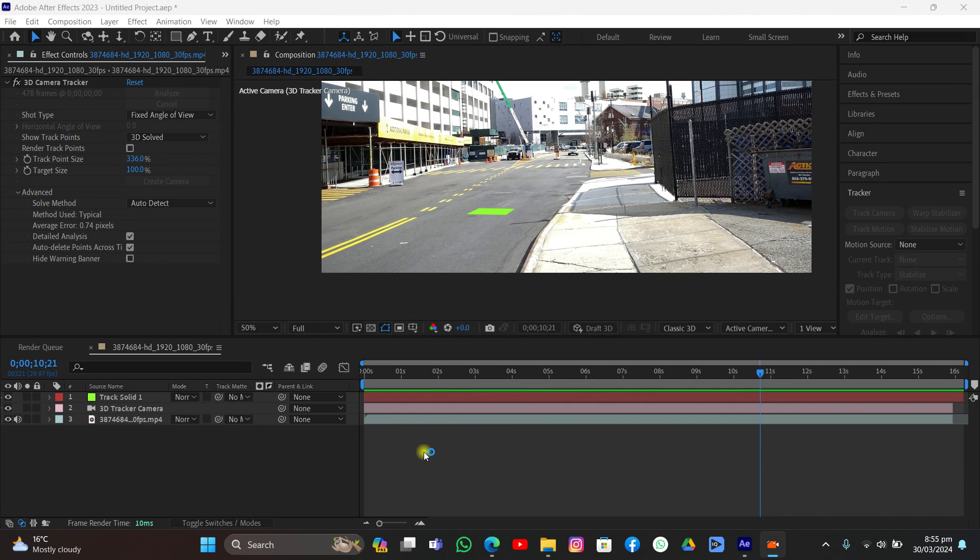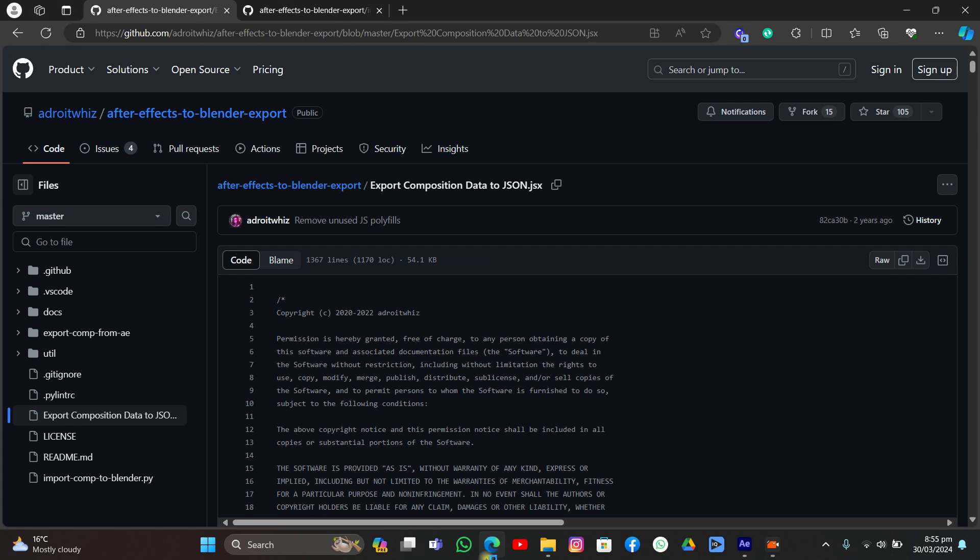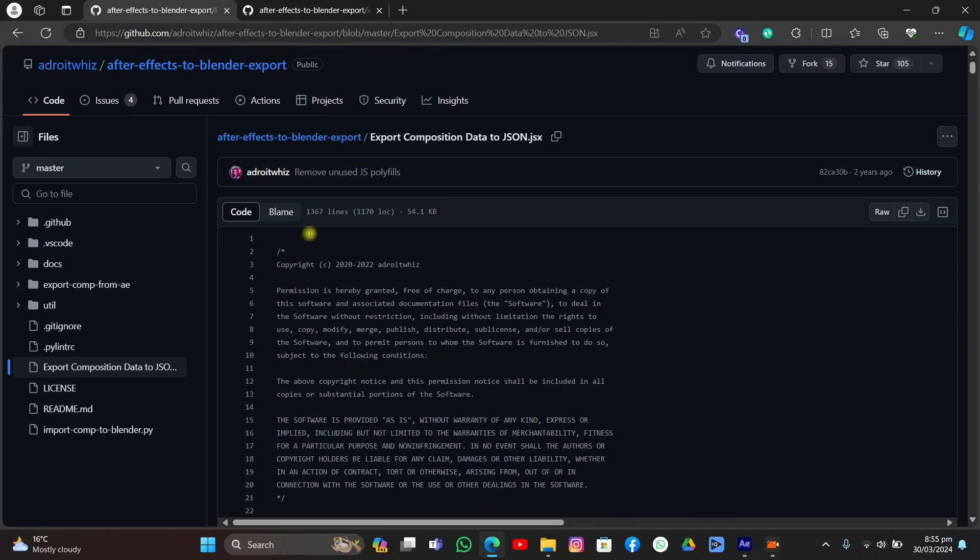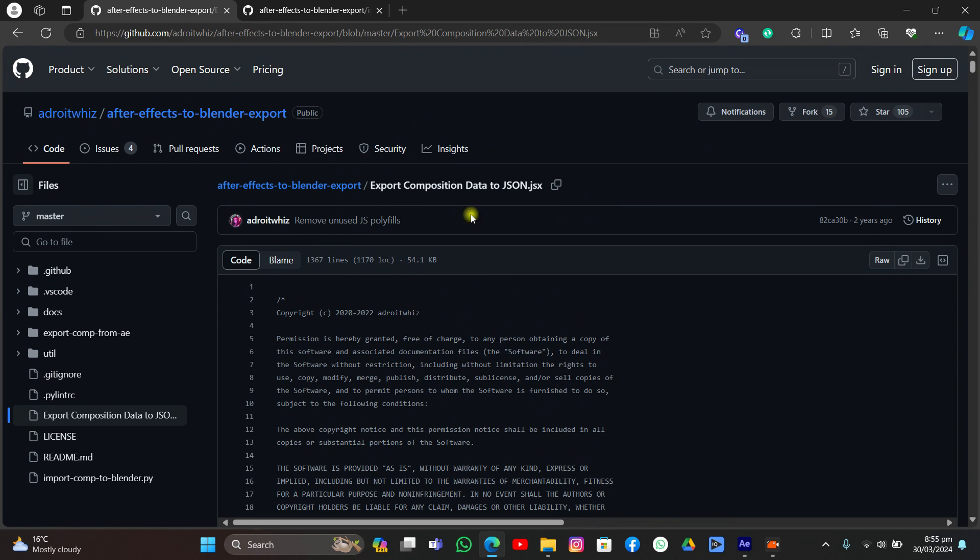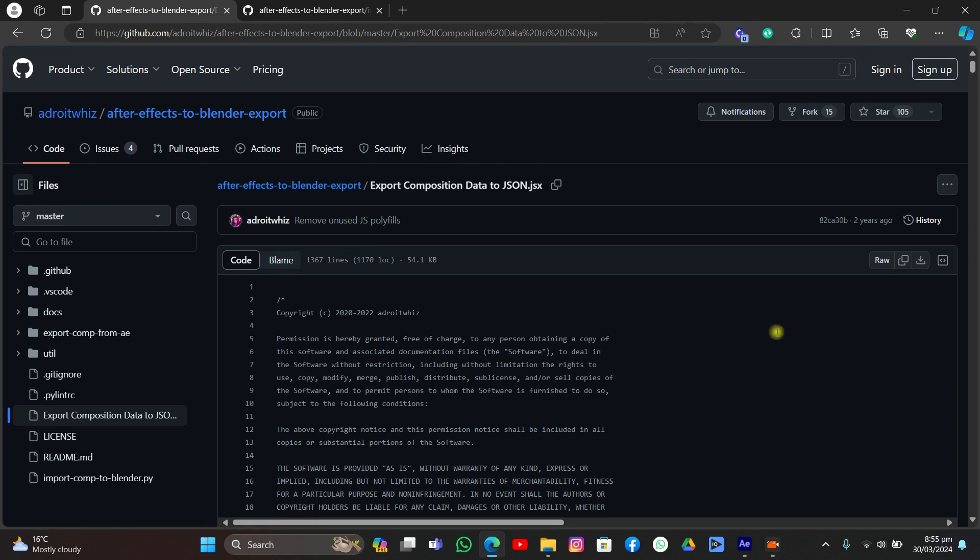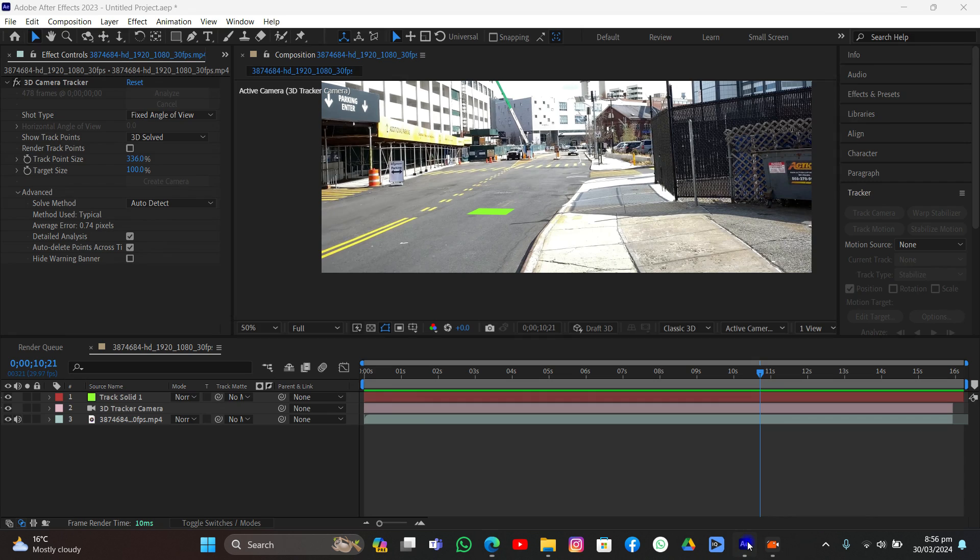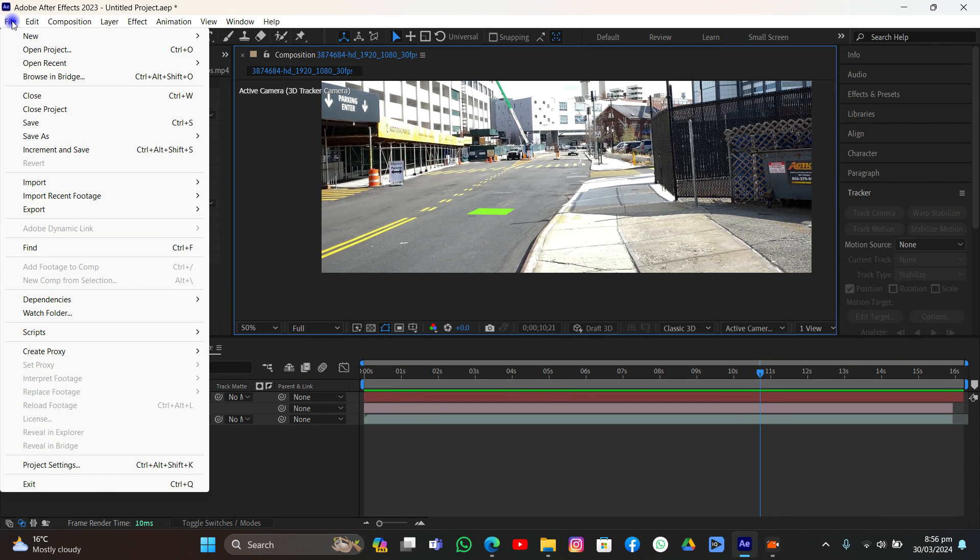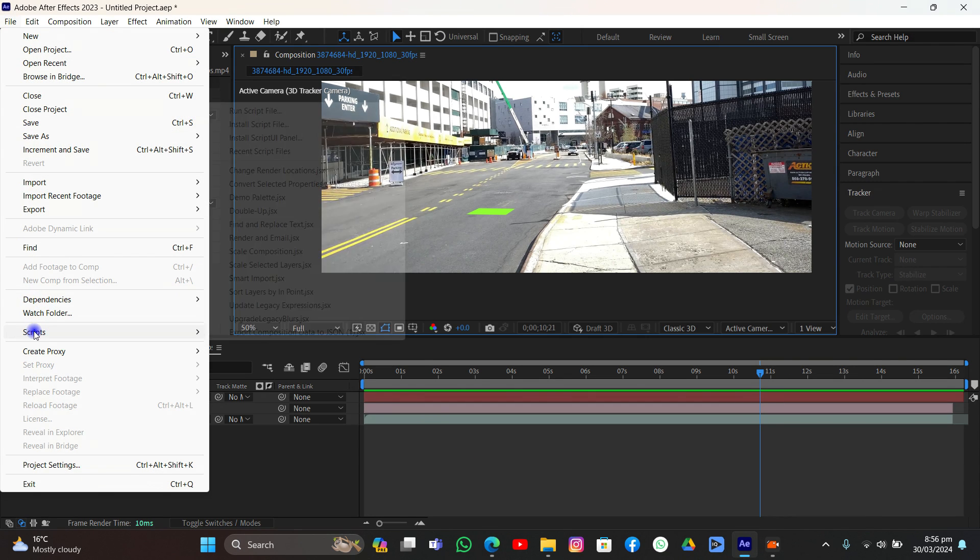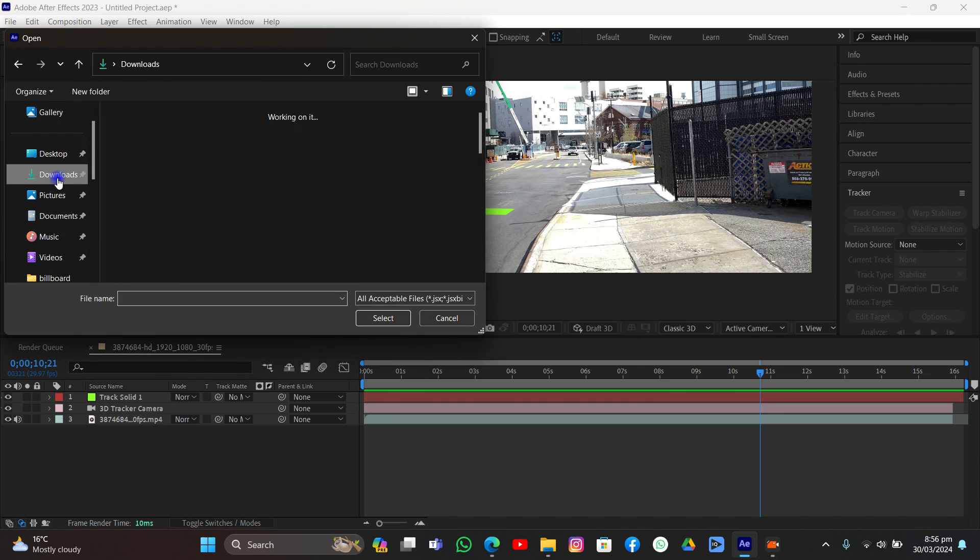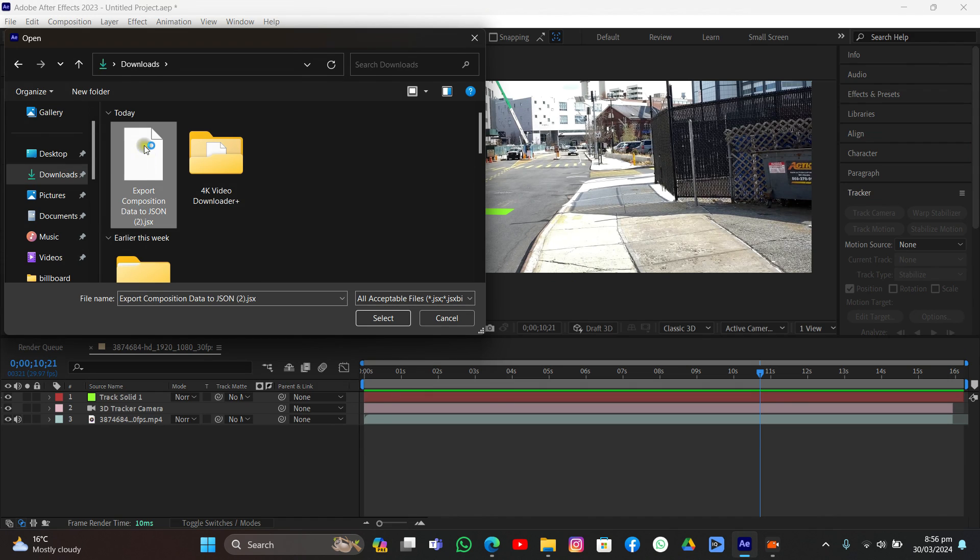In order to do it, go to your browser. Click the link in the description, you will be directed to this page: After Effects to Blender. What you need to do is download the raw file. Click it and it will start downloading.